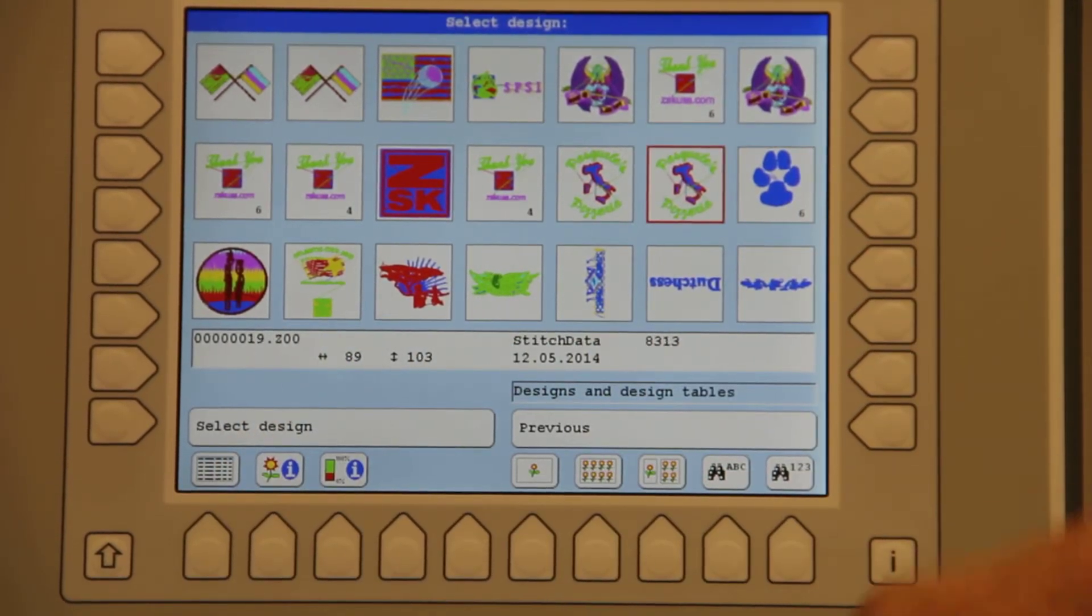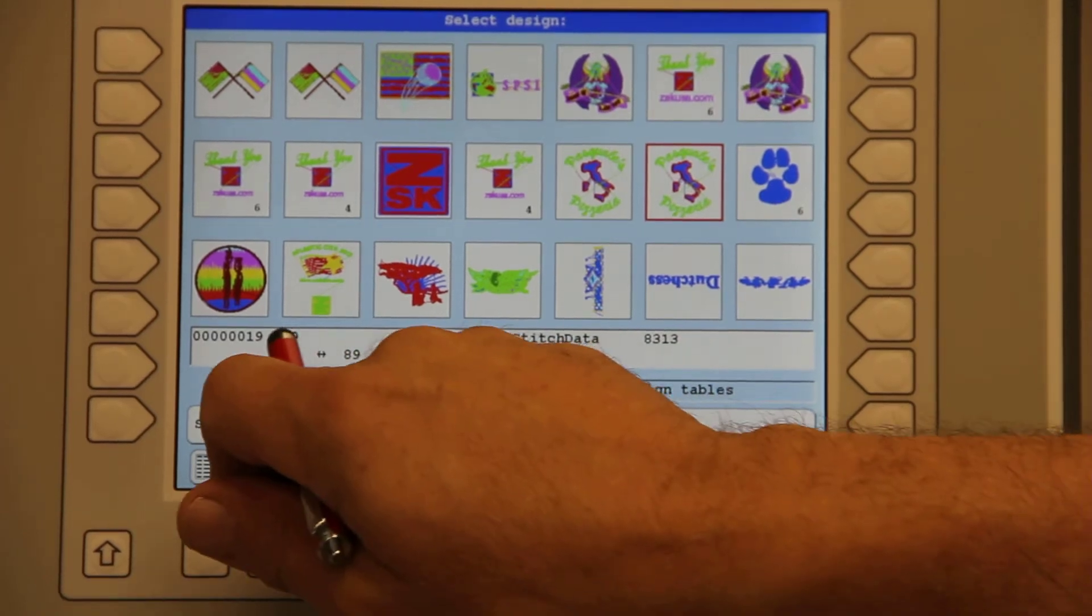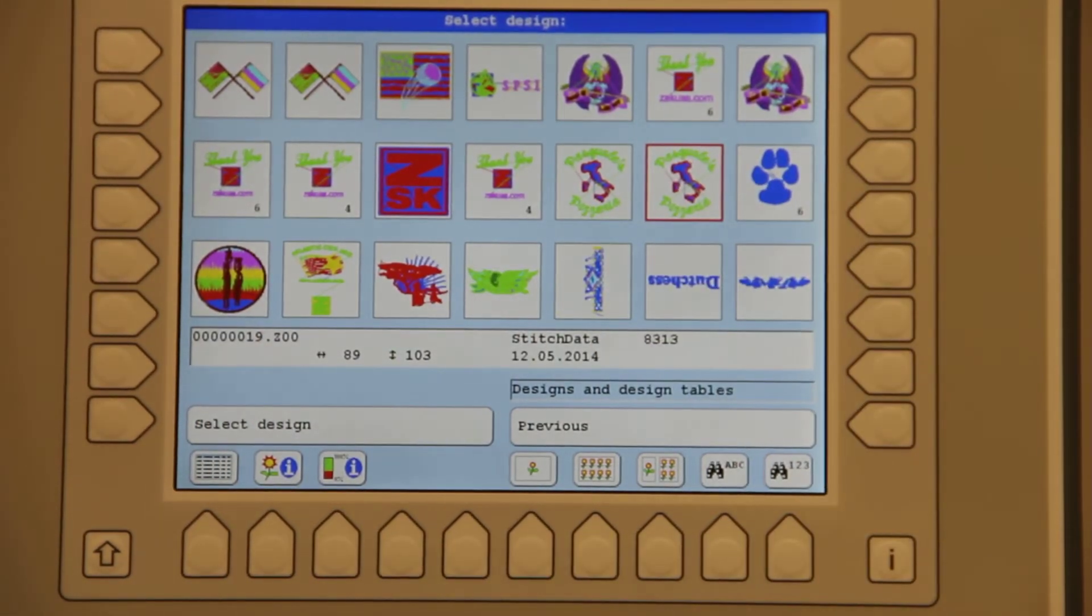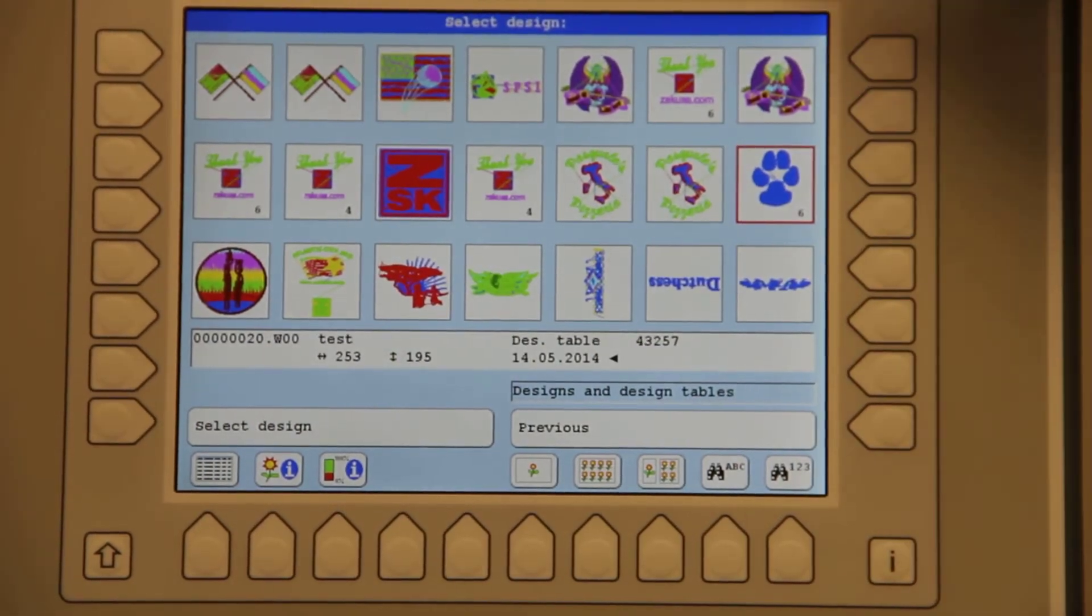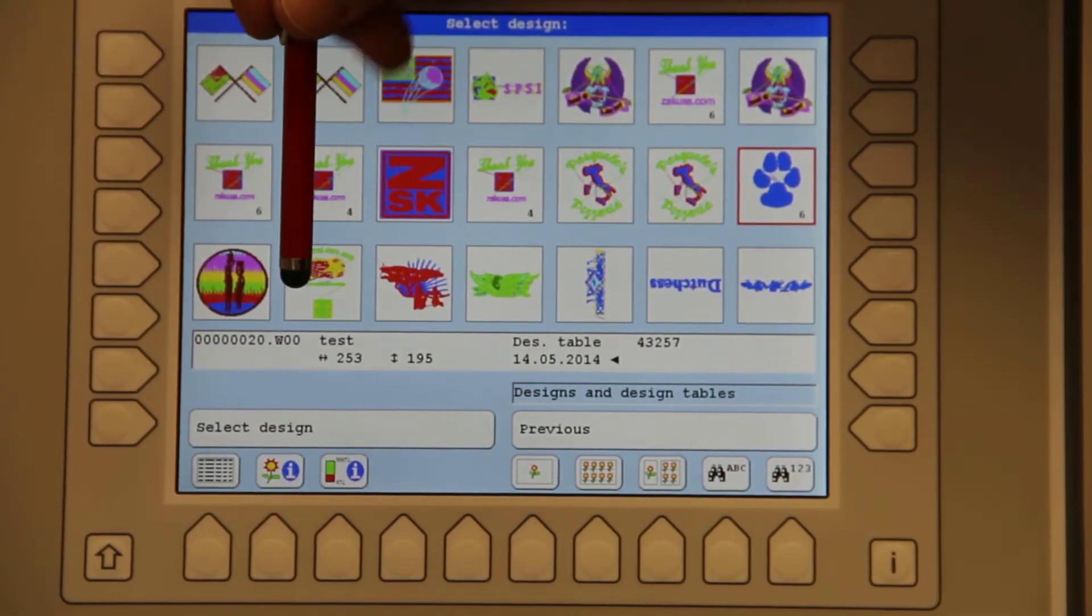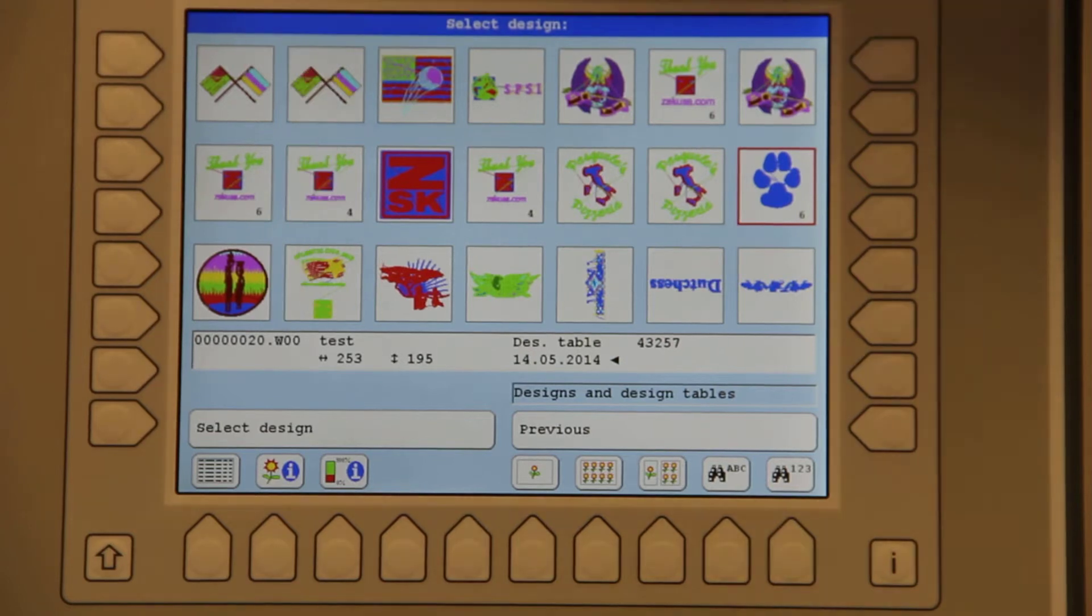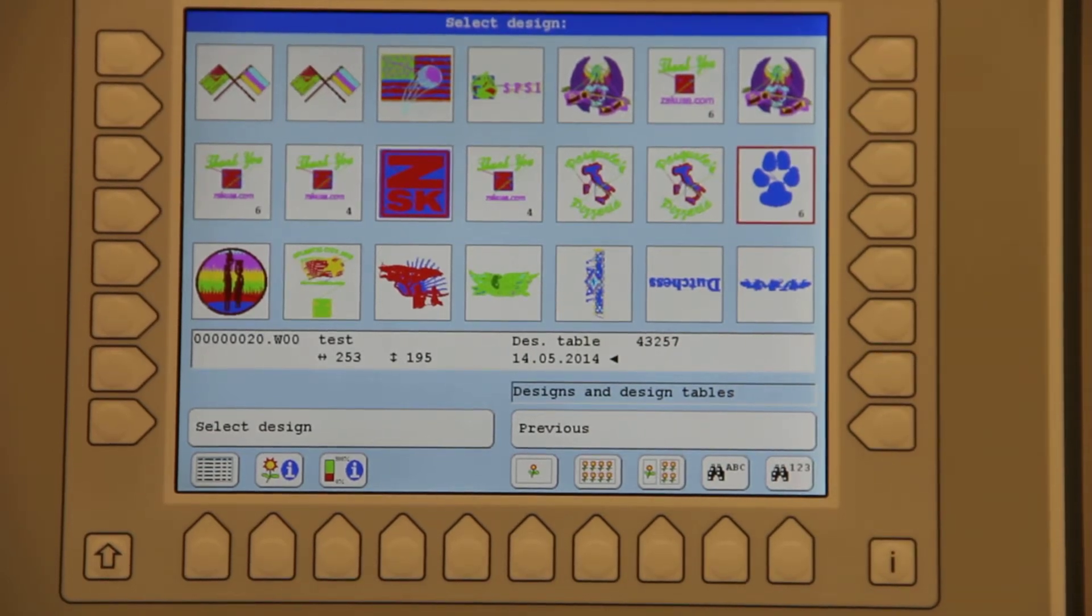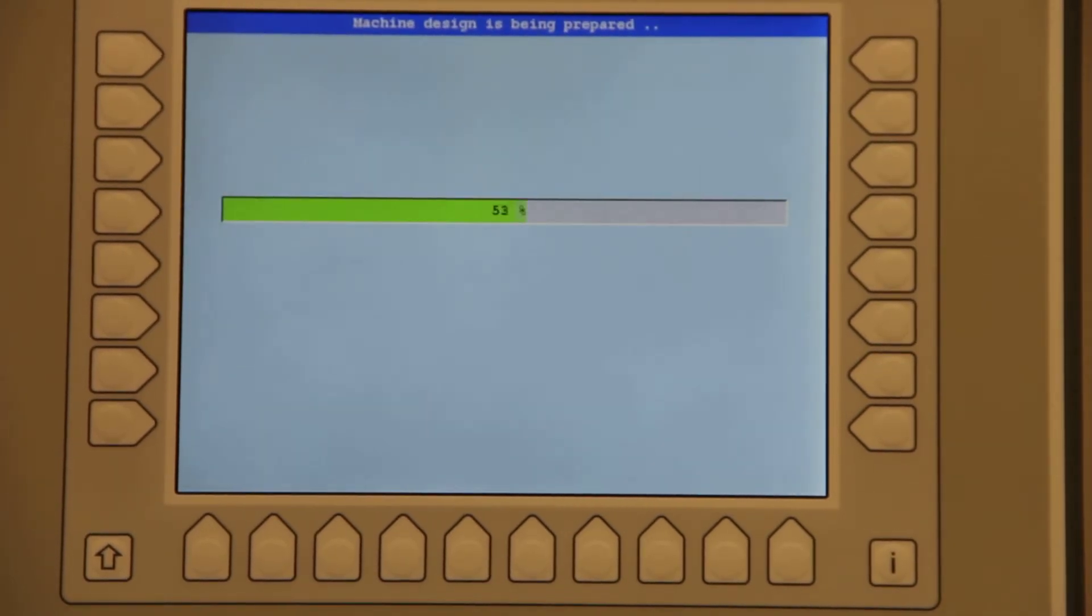You notice when I move off of that it has a Z extension of a normal design. Once I move on to it there's my test W zero zero. I will now select that design.